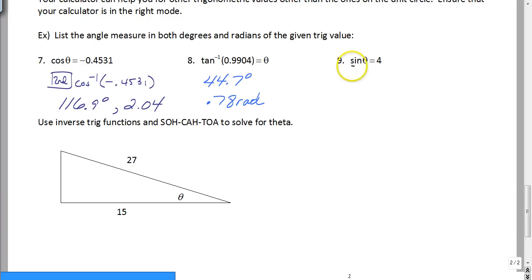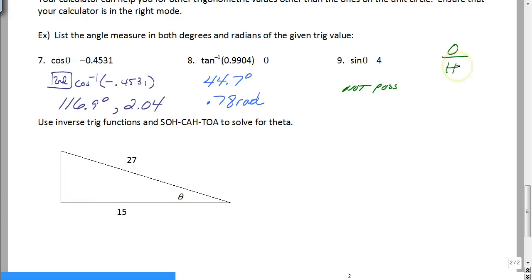No matter what mode you're in, the next one is going to be not possible. Think about it — sine is always opposite over hypotenuse, and the hypotenuse is always the longest side of a right triangle, so it's never going to be bigger than 1. Sine or cosine will never be bigger than 1, so sine of theta can never be 4 or 5 or 2. It's not possible.